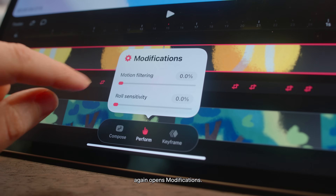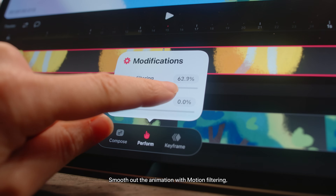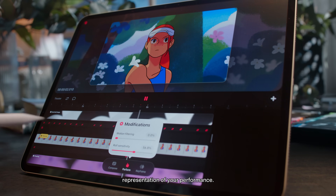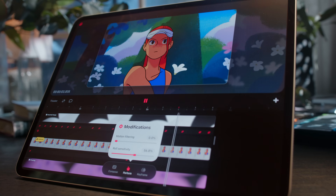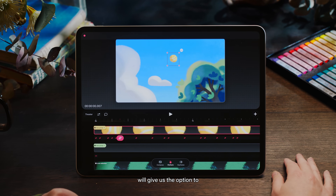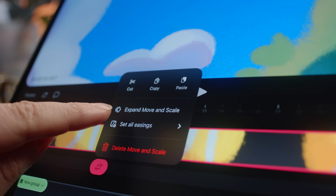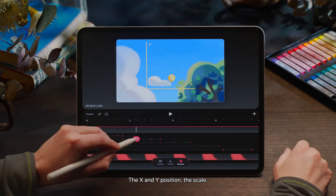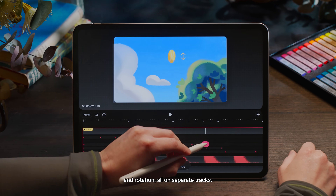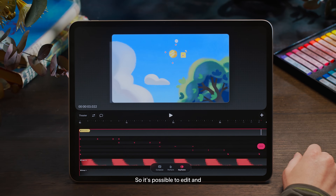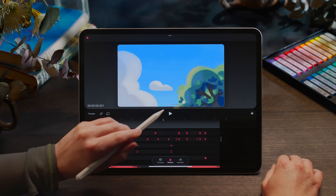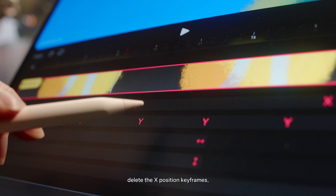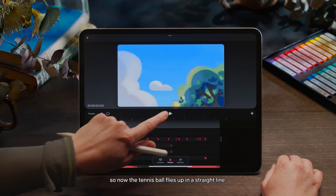Tapping the perform button again opens modifications. Smooth out the animation with motion filtering, or inversely remove any filtering to get a true representation of your performance. Additionally, a long hold on the keyframe track will give us the option to expand the move and scale keyframes, revealing each parameter separately — the X and Y position, the scale and rotation, all on separate tracks — so it's possible to edit and fine-tune these properties individually. Because my tennis ball is veering off to the right, I'll go ahead and delete the X position keyframes, so now the tennis ball flies up in a straight line.